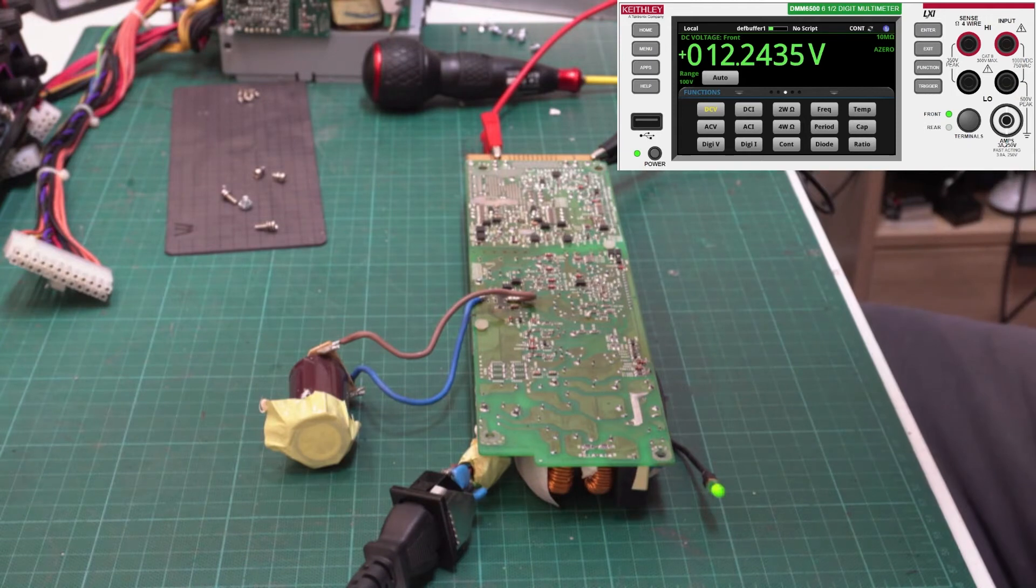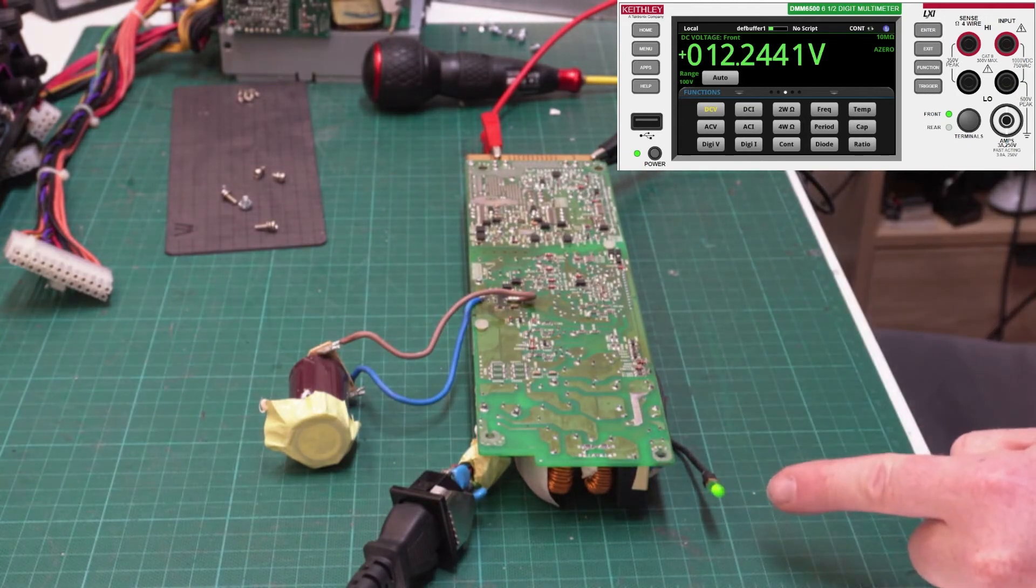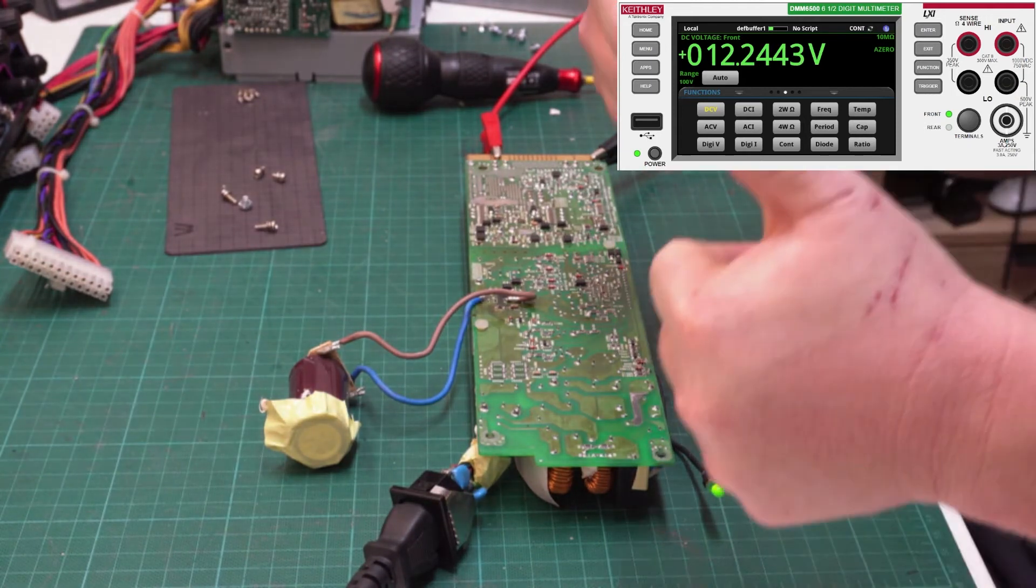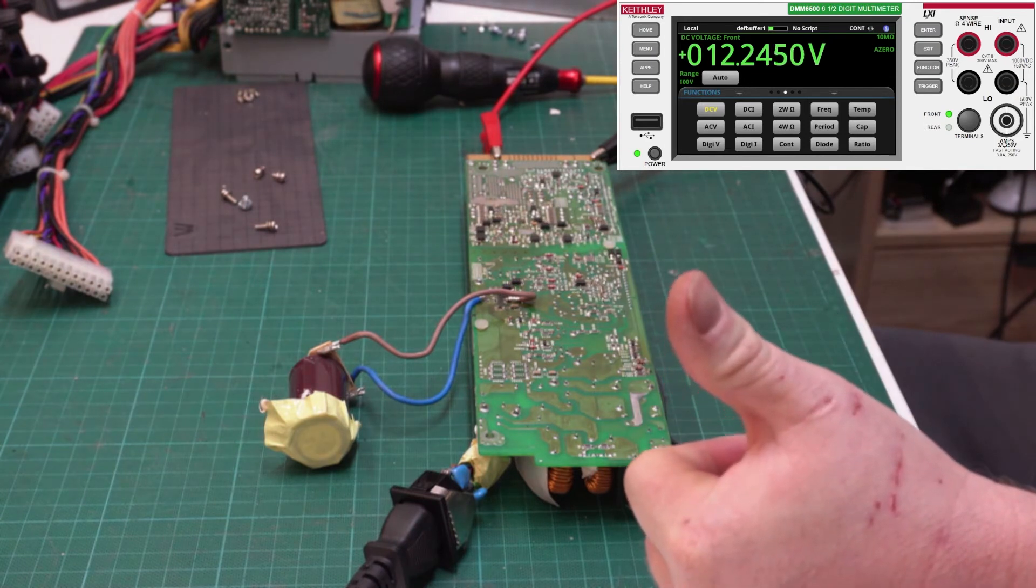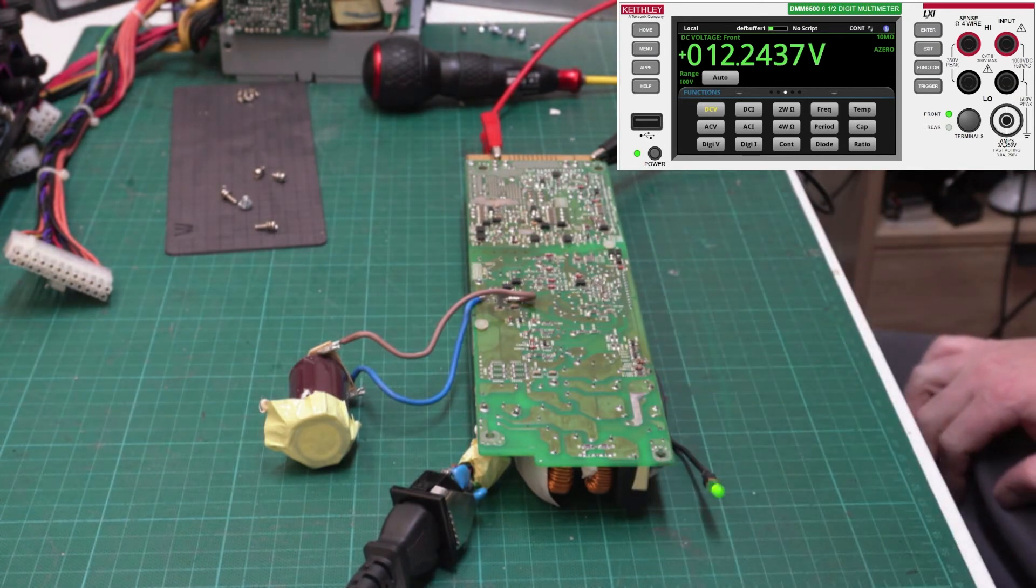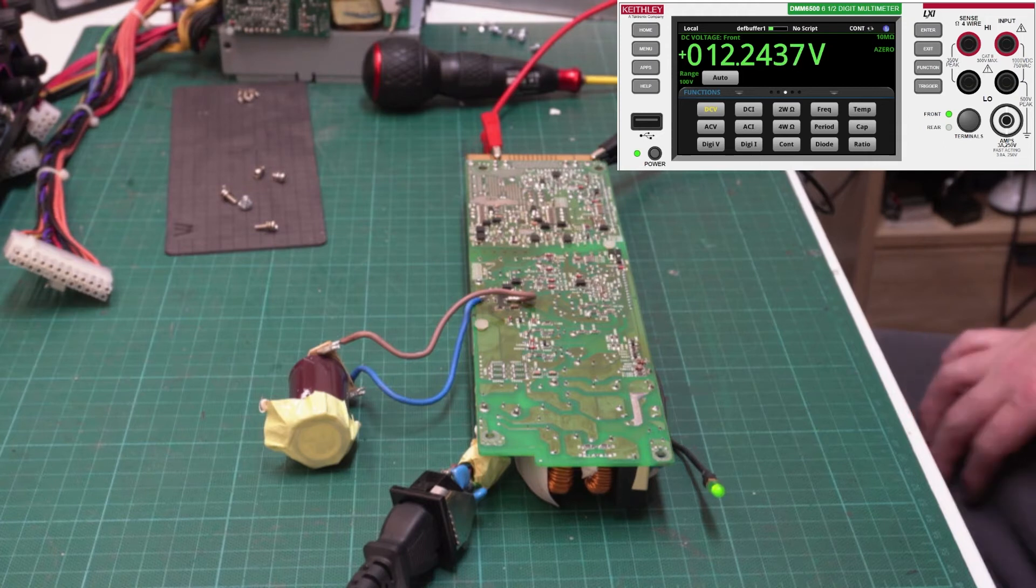Hey, look at that. 12.24 volts. Not too shabby. We also have a green LED. I reckon we'll be replacing this capacitor and turning this into a useful benchtop power supply. It's capable of a lot of current.